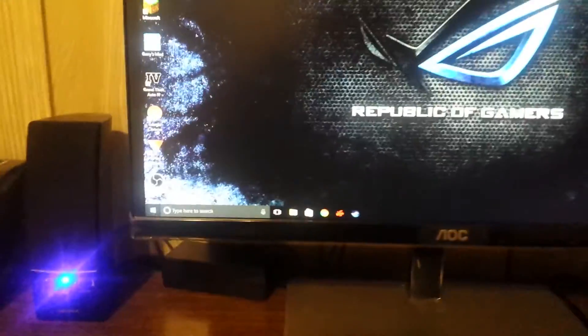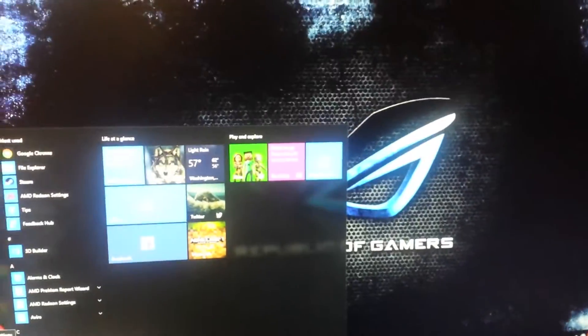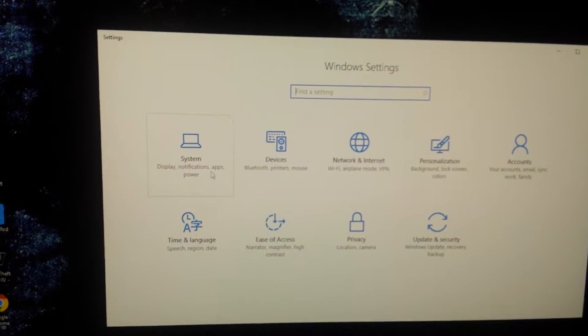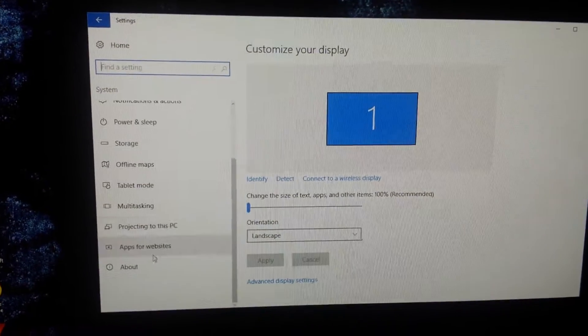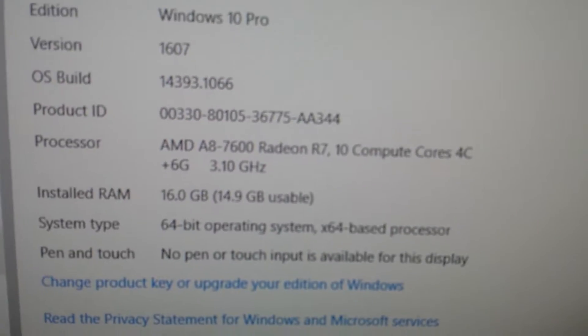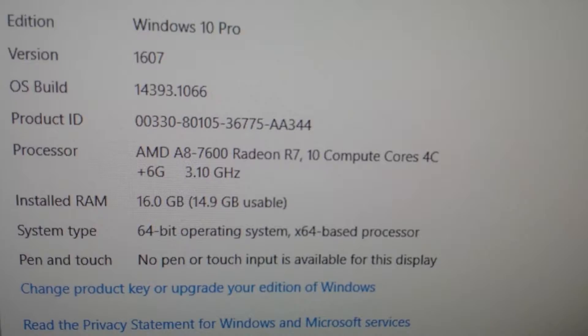Let me show you the specs. You guys know what they are? Okay, here we go. 16 gigs of RAM.